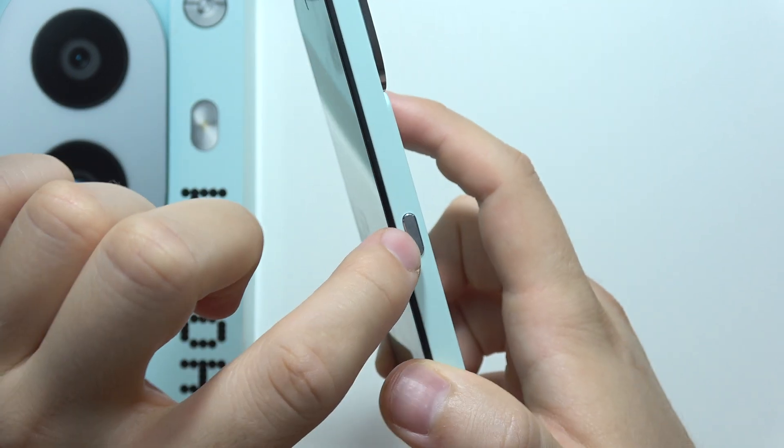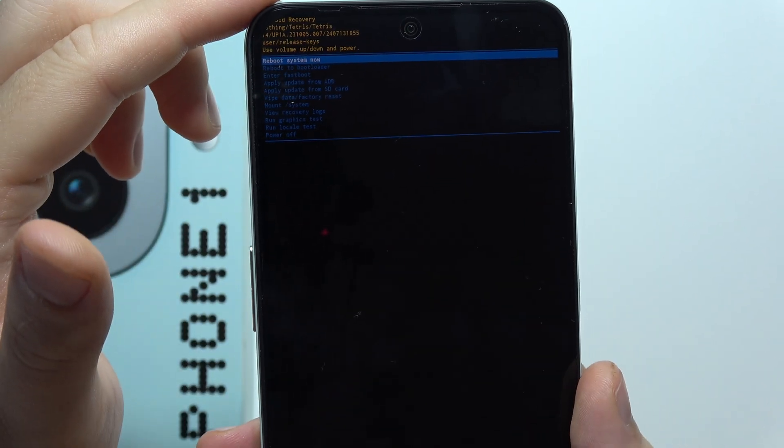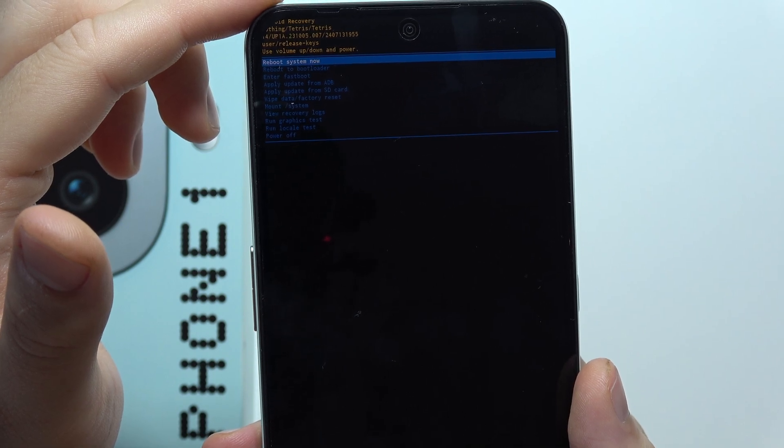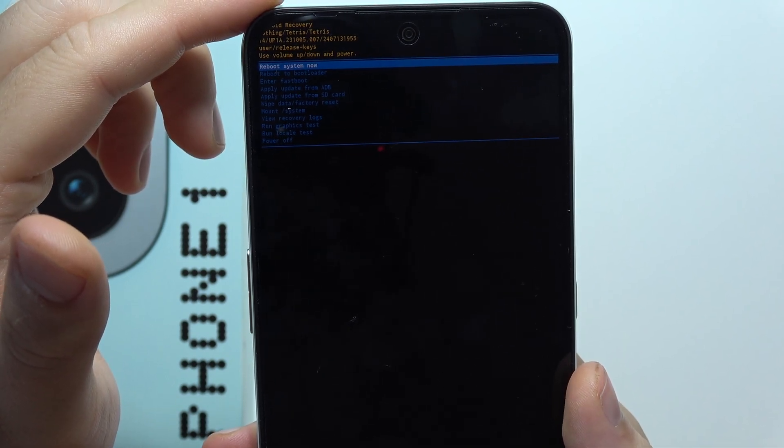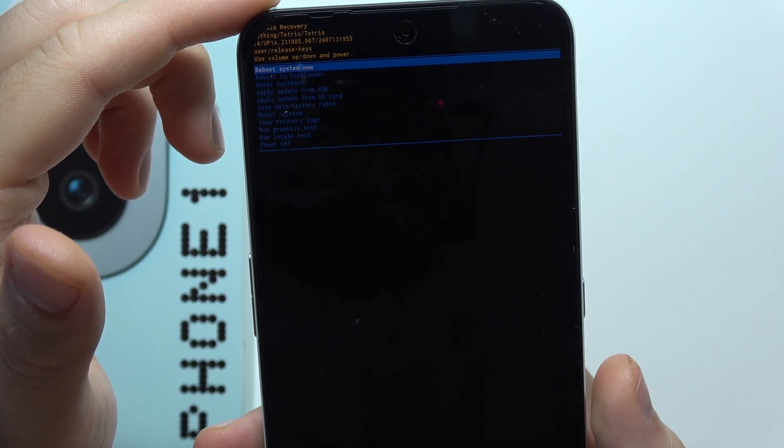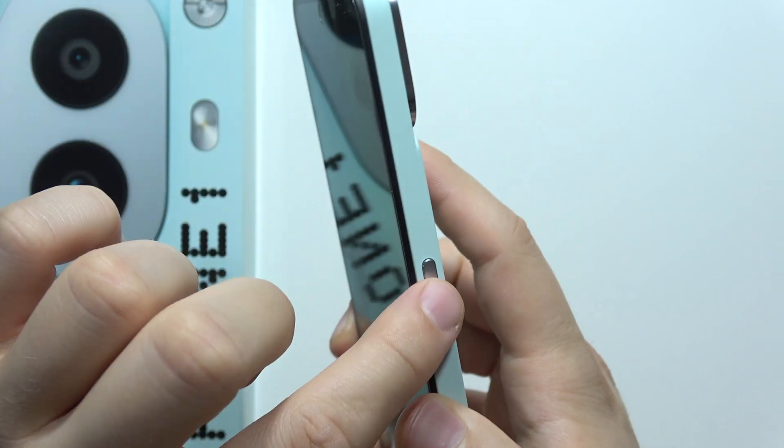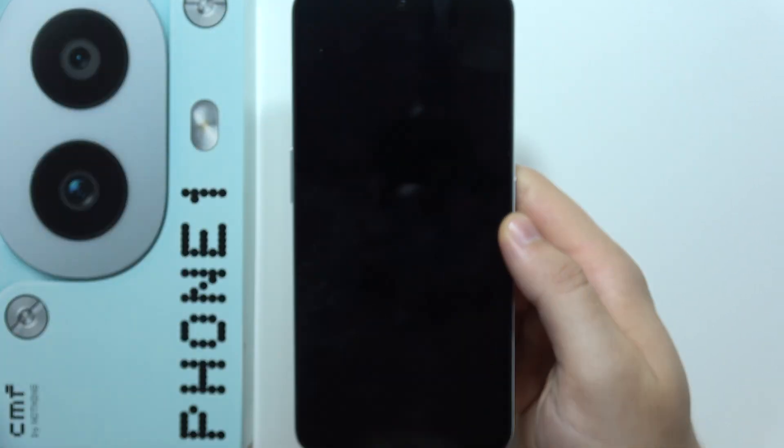As you can see, the reset is complete. All you have to do right now is click to reboot system now with the power button.